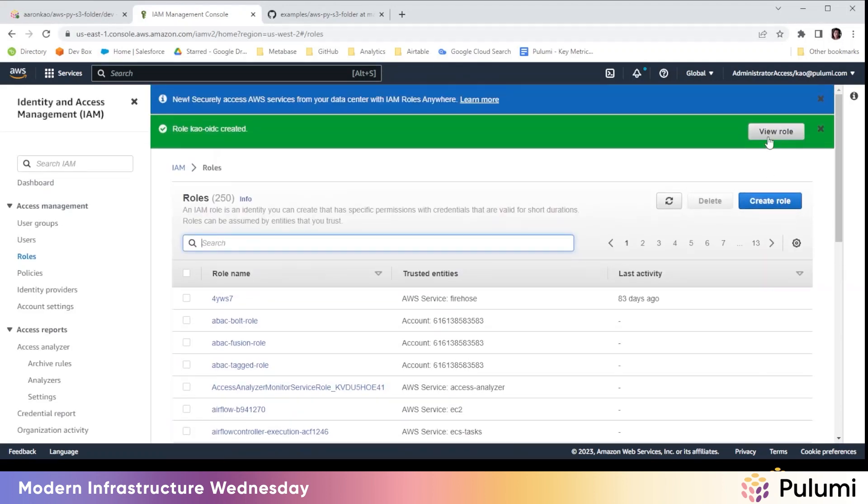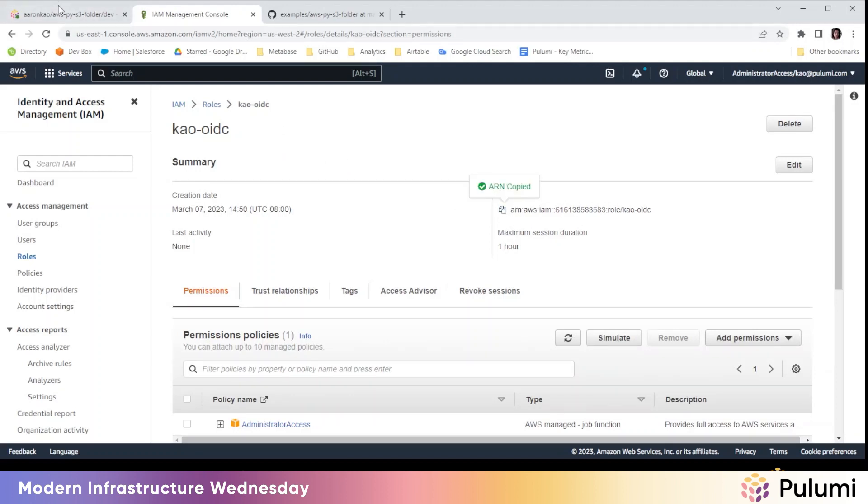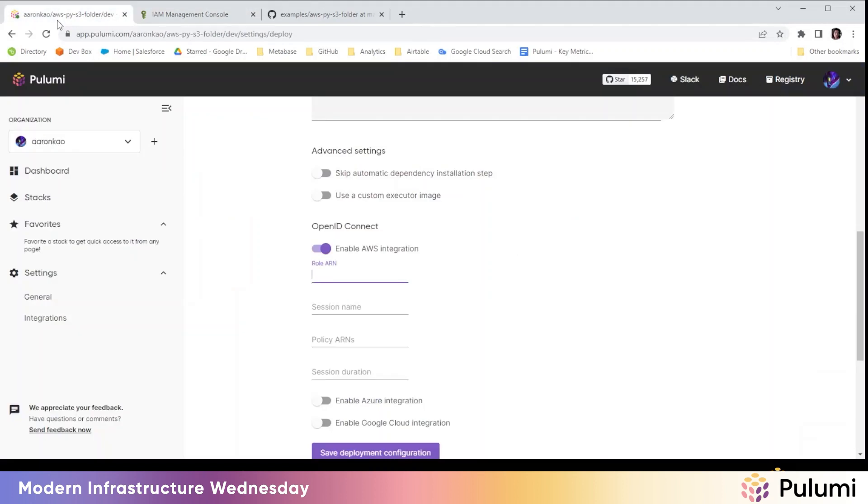The role is created. We'll hit view role. And here we'll have this ARN. So we're going to copy it here and go back to our Pulumi deploy settings. This is where you paste the role ARN.